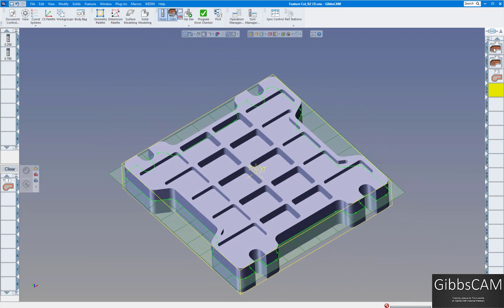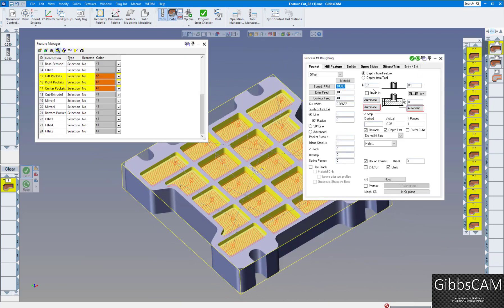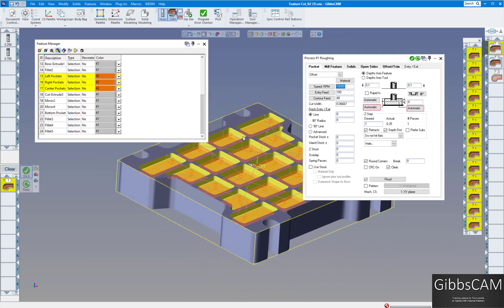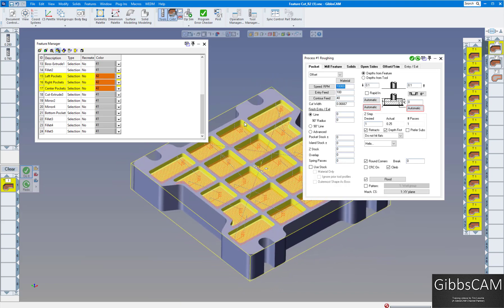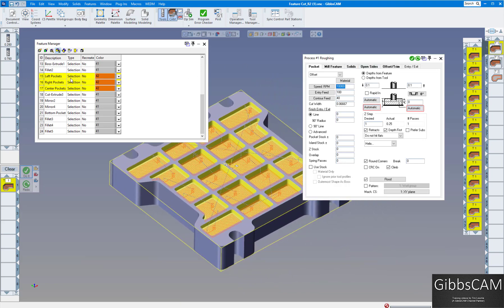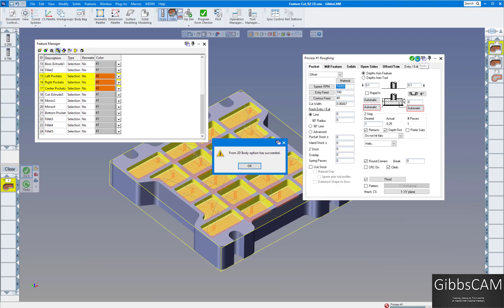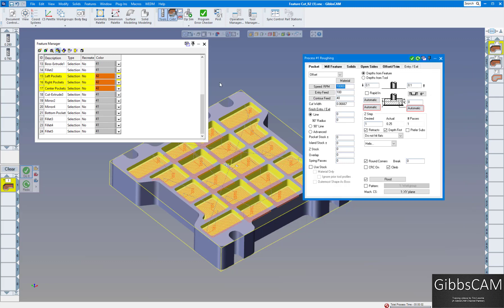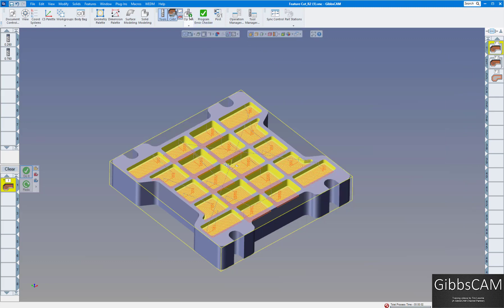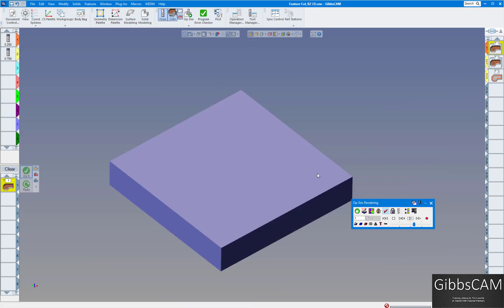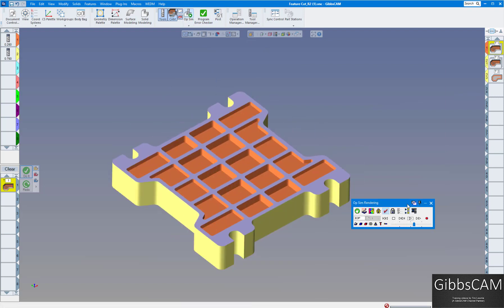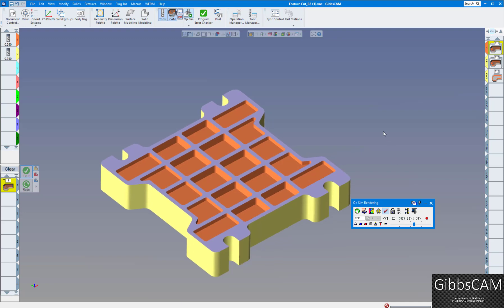I'm going to go back to my first operation, which is the one that did the quarter inch deep pockets, and they're highlighted already. We already highlight the features in the beginning, so when you bring back the process it highlights those again. All I need to do is click on redo, and it says it's succeeded.